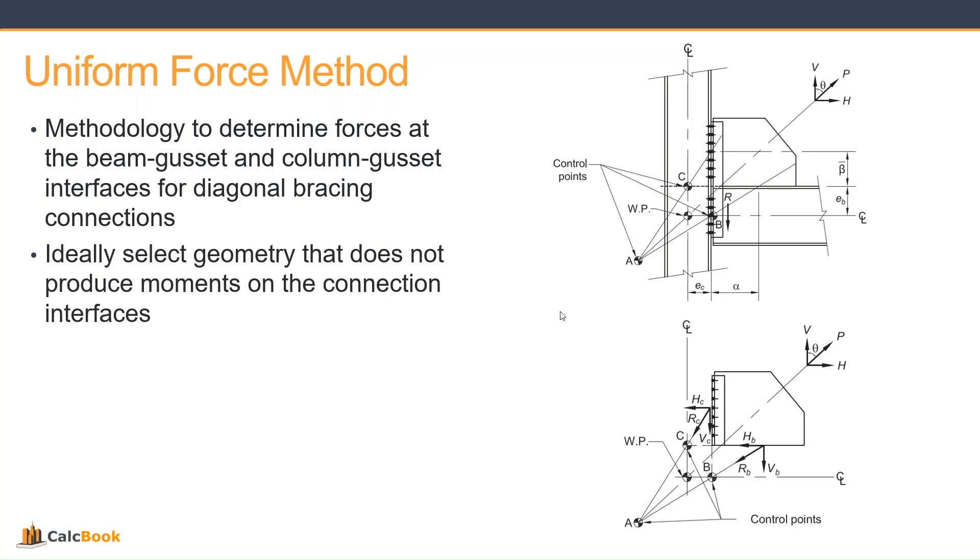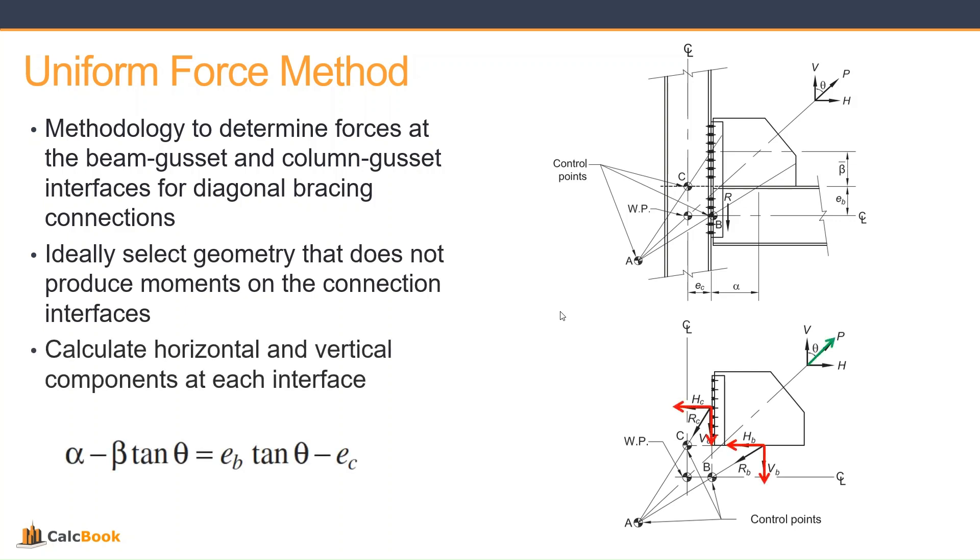Obviously, that is not always possible, but this is the ideal situation if you can. And then you calculate the horizontal and vertical components at each interface. So basically, it translates that axial force in the brace into x and y components along the column weld and then x and y components along the beam weld to make the welds easier to design.